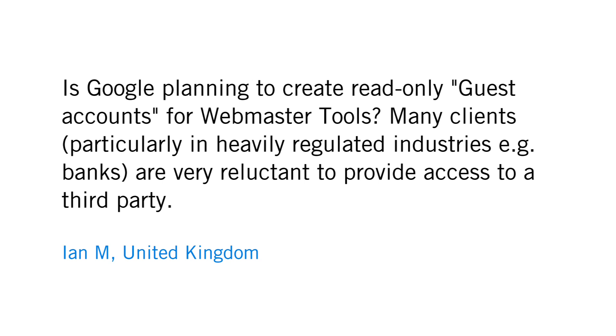Here's a question from Ian M. in the United Kingdom. Is Google planning to create read-only guest accounts for Webmaster Tools? Many clients, particularly in heavily regulated industries such as banks, are very reluctant to provide access to a third party.